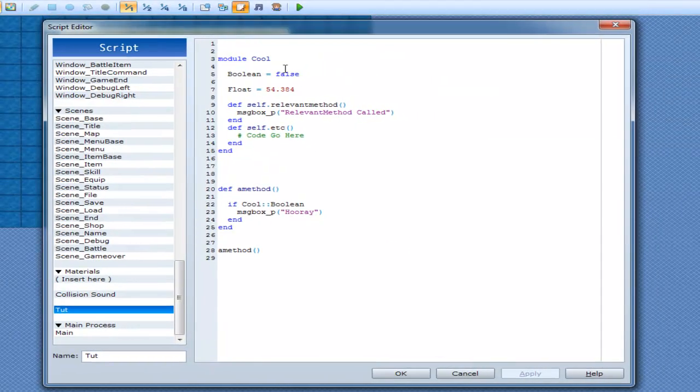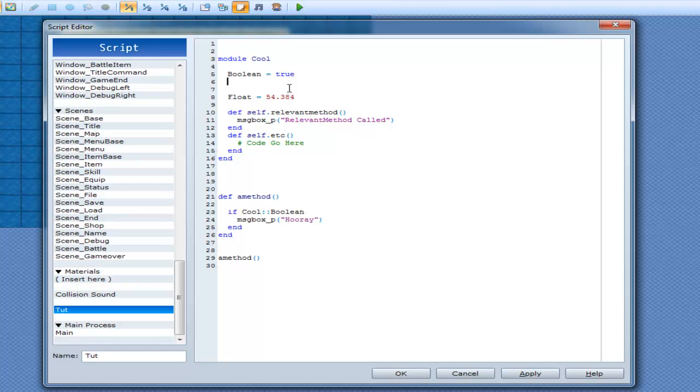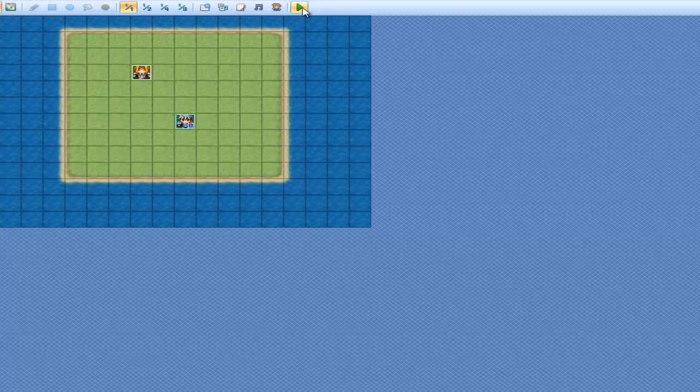Now I can use that as many times as I want. So if I've set this to true and then go boolean 2 equal to true, and if I go down here and go if cool boolean and cool boolean 2, as you can see I still don't need any equals equal sign next to it, it still works just fine.